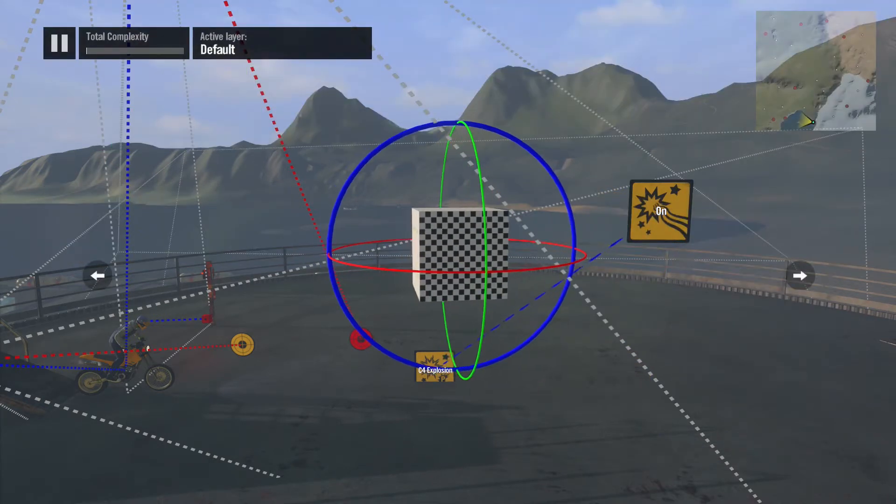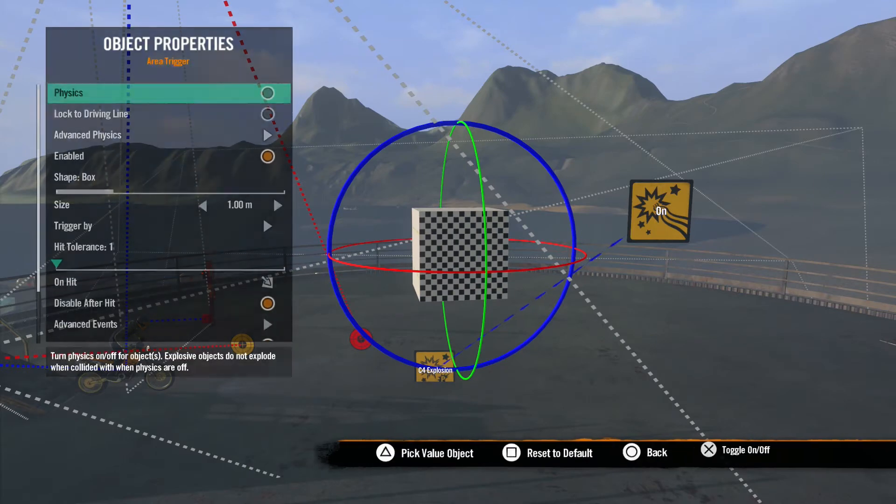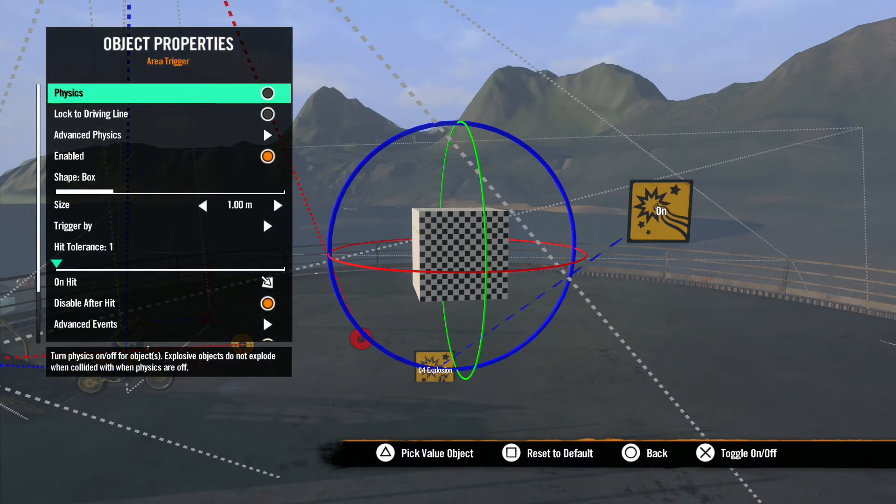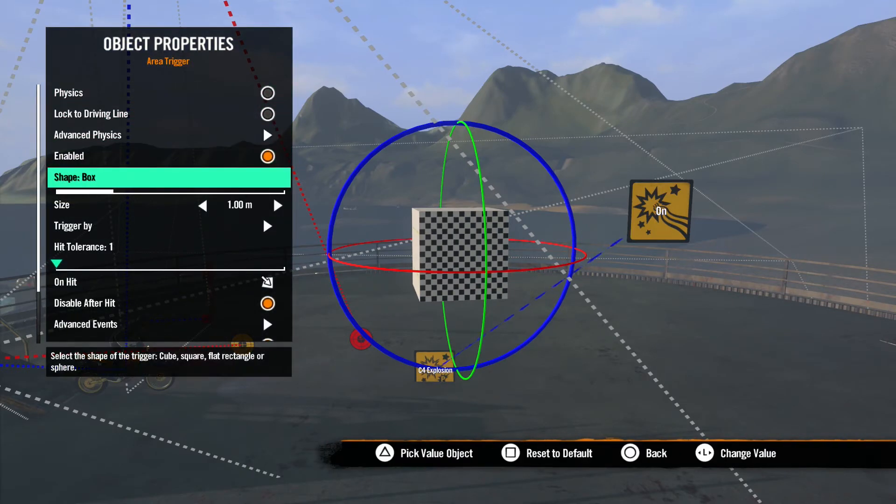Let's spawn one in the game world and check out its properties. It can have physics applied to it, so these first few options are once again familiar.